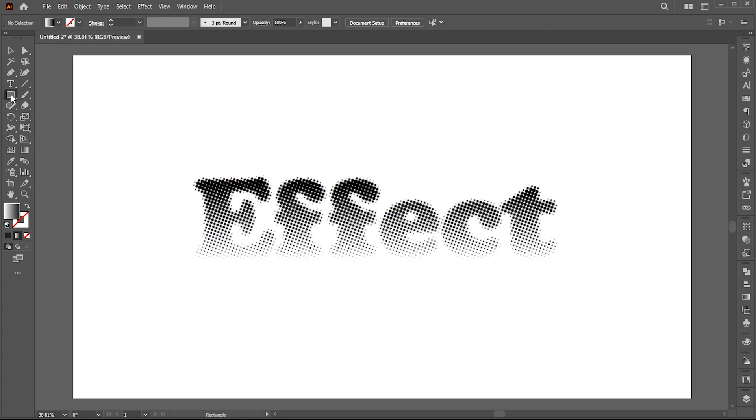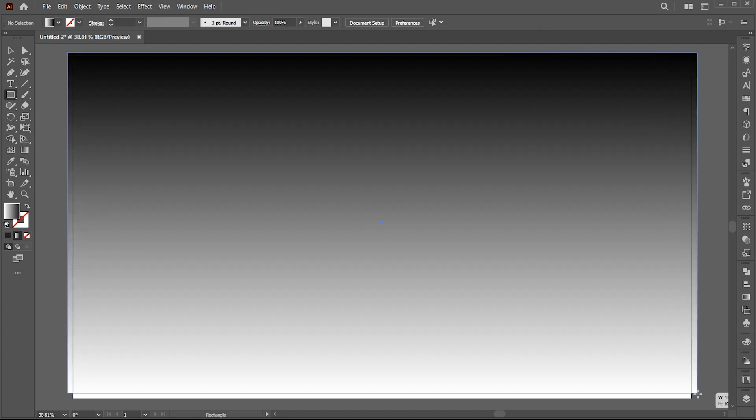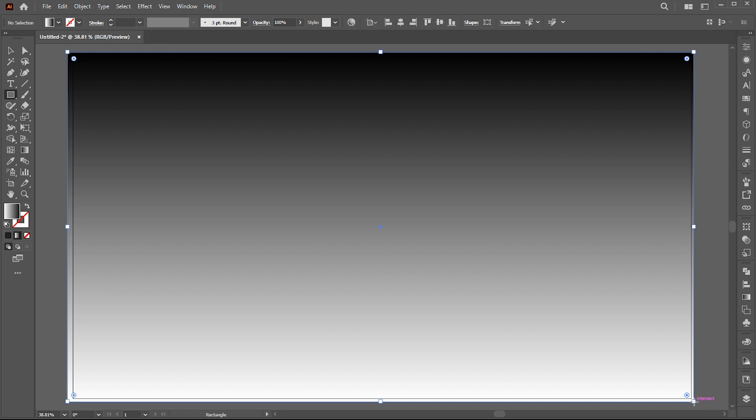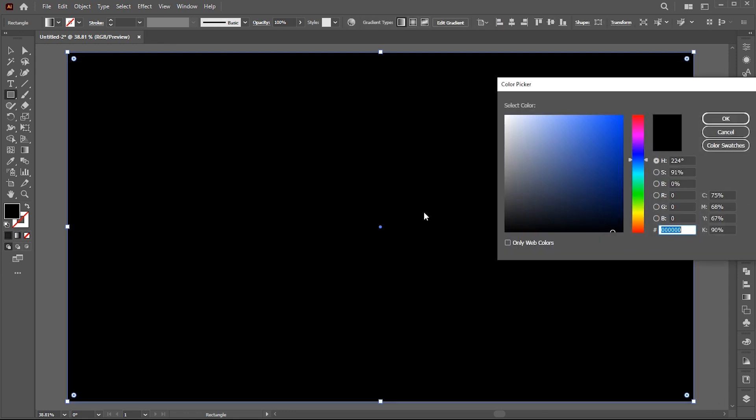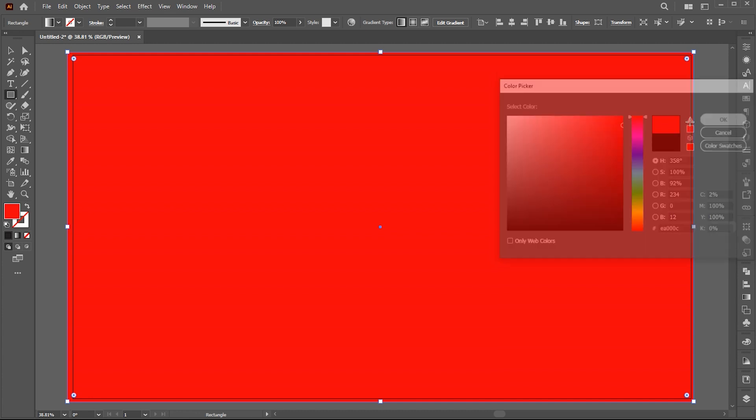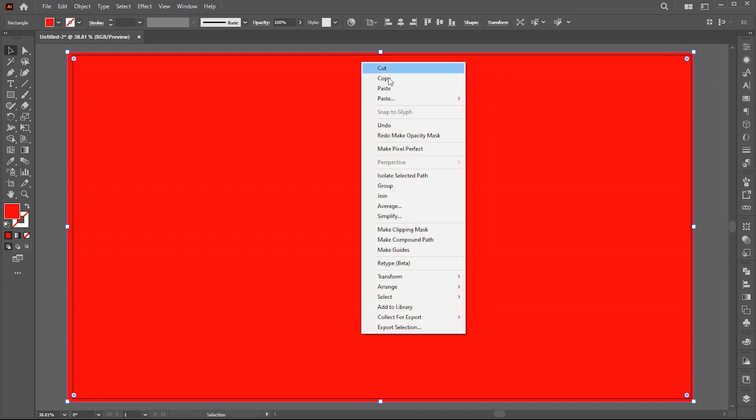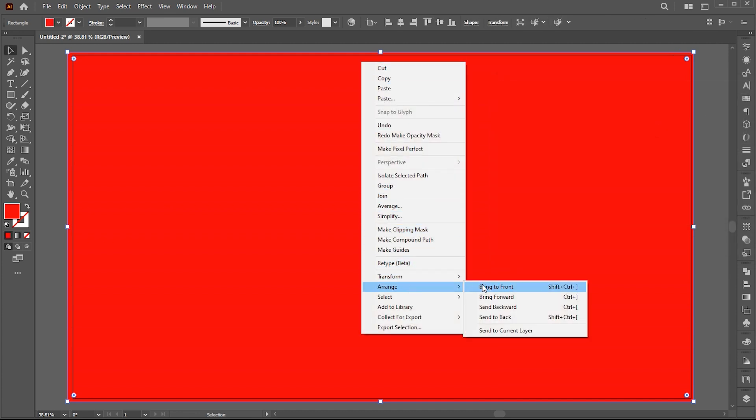Now create a rectangle. Change its color to whatever you like. Right click on it and arrange, then send to back.